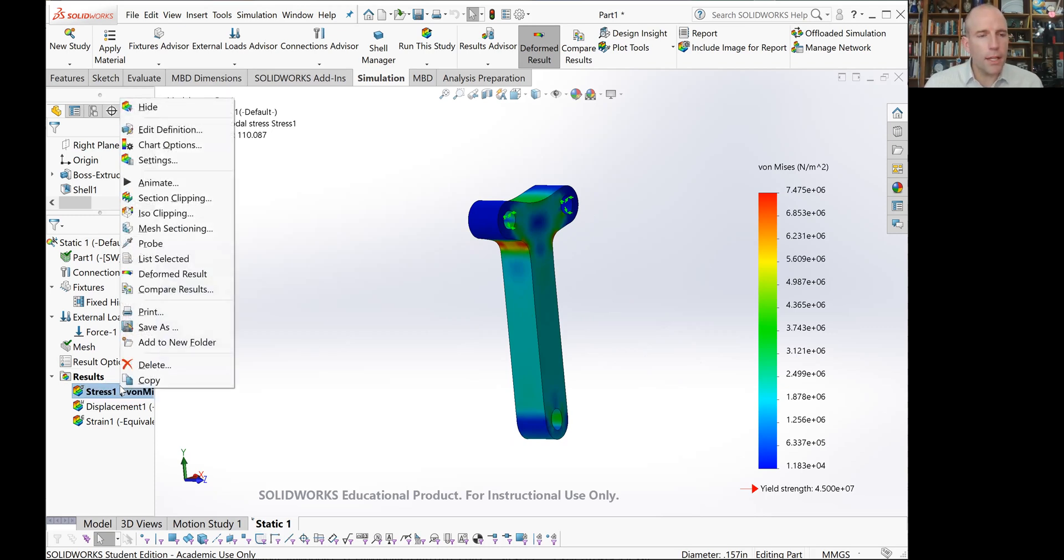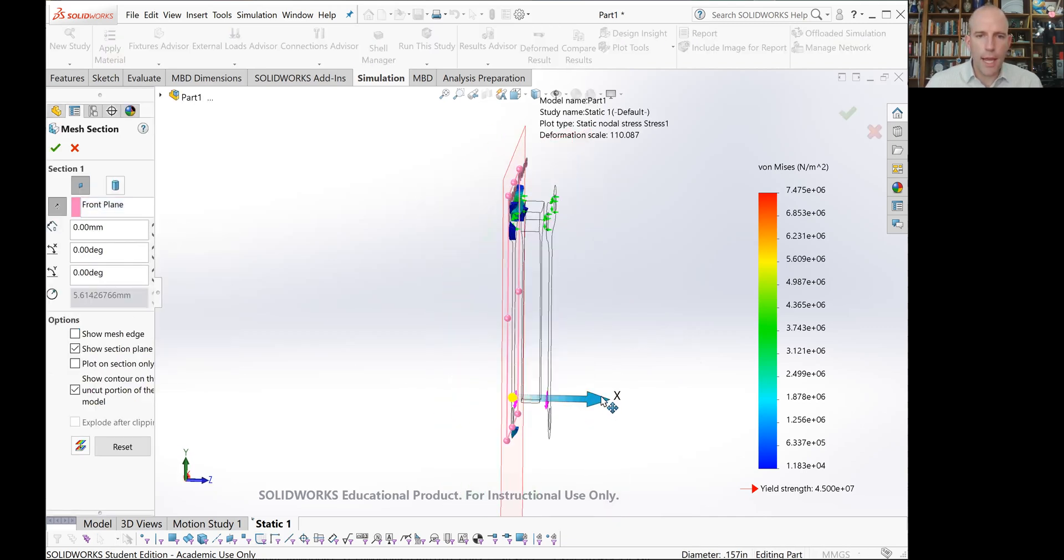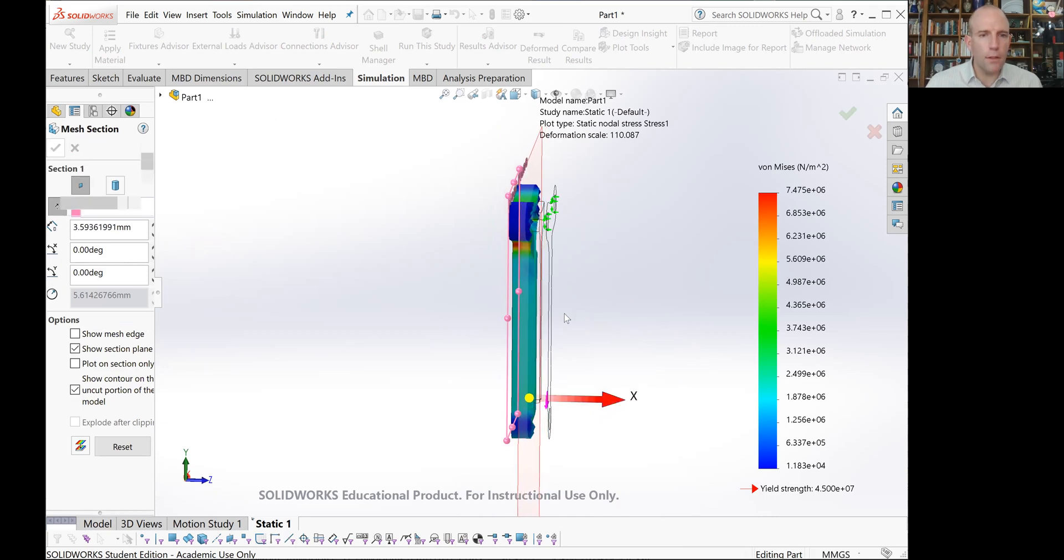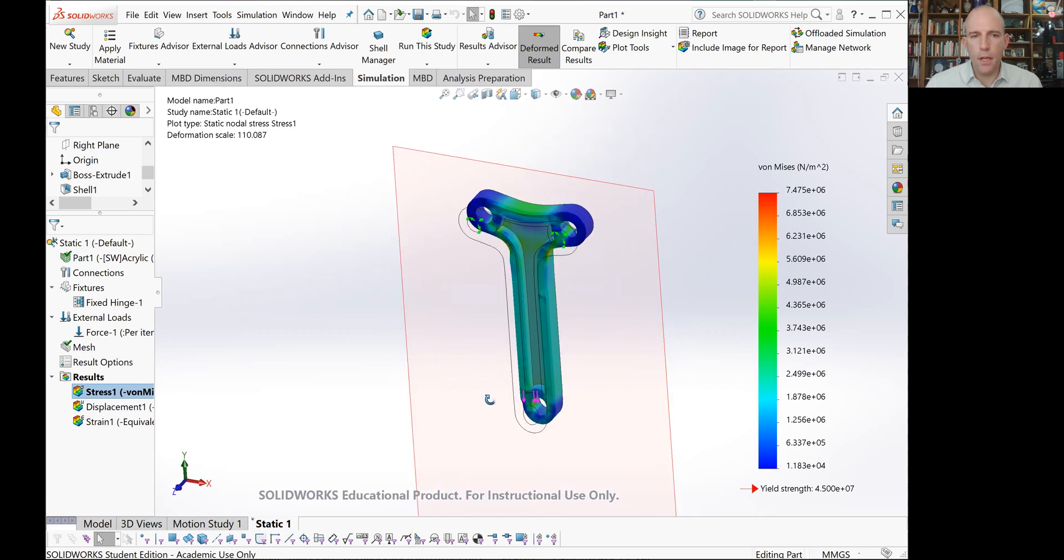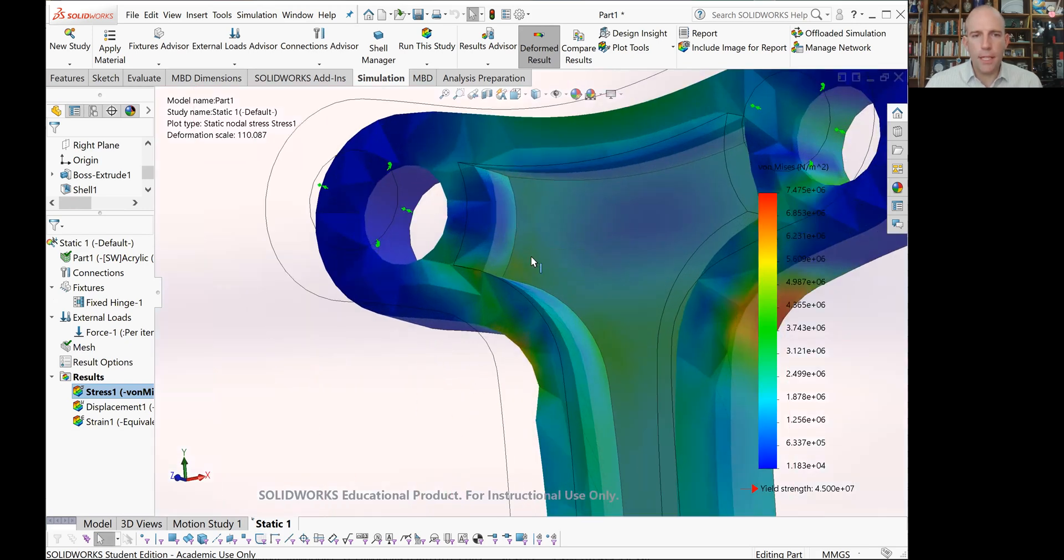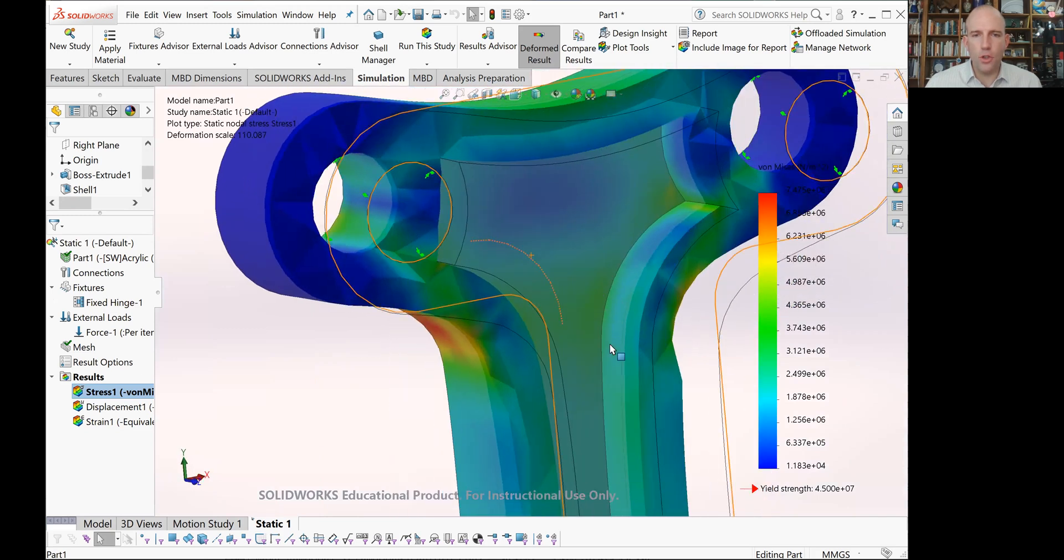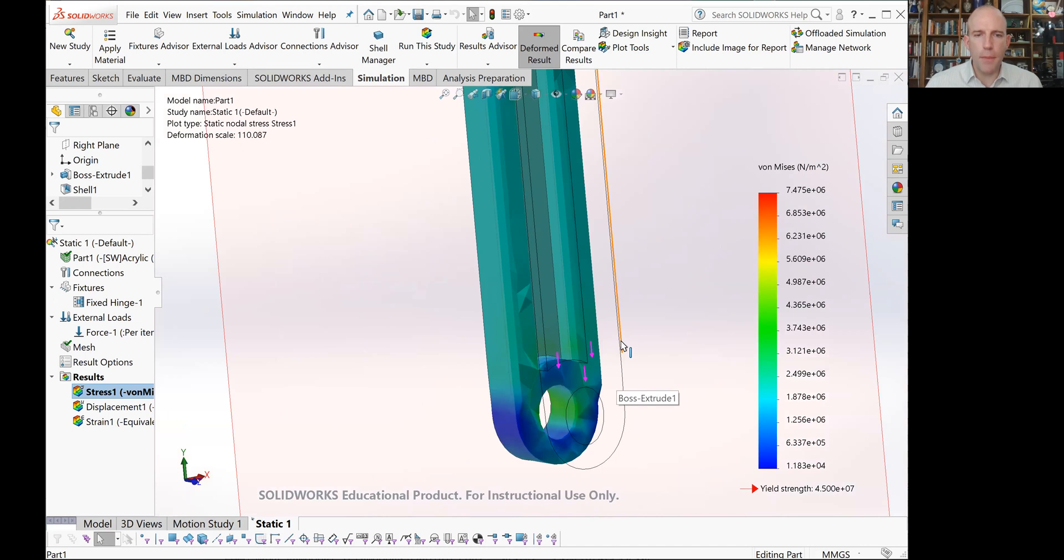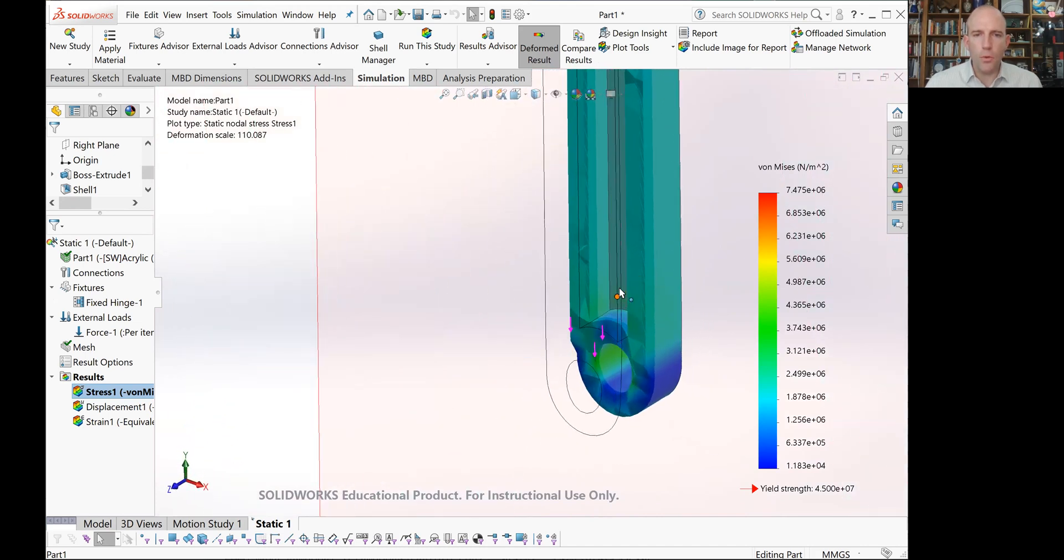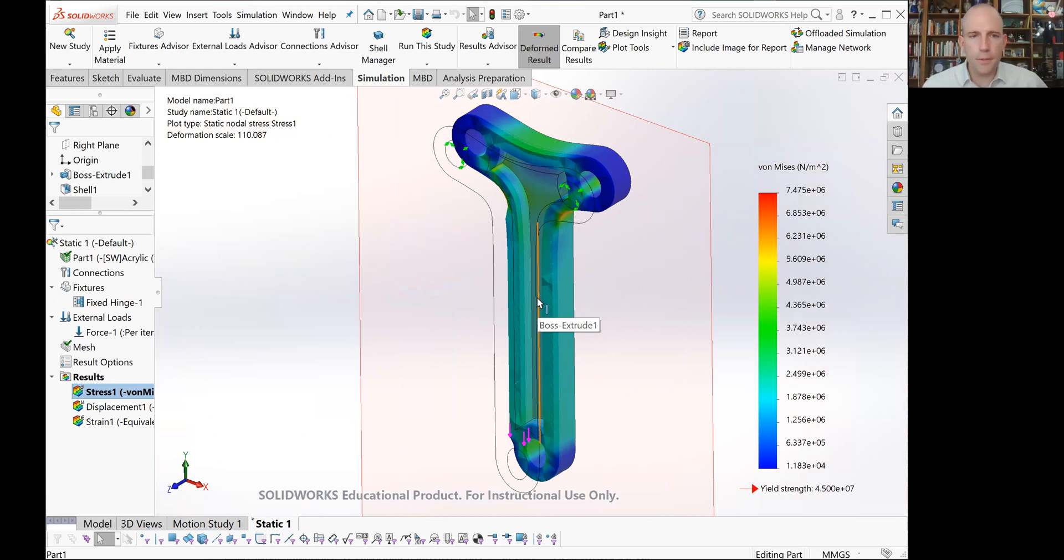One way to look at that is to right click on our chart and go to mesh sectioning. This will allow us to just drag this plane to some middle point of our component and then look inside. It's very quick and easy to do. We can see that the stresses don't look too big in there. Probably if we do some mesh refinement, we would get a little bit higher stresses on those internal corners, but it doesn't look like that's a dominating failure mode for us.